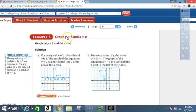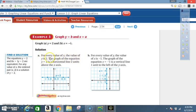Example 3 — graph y equals 2 and x equals negative 1. For every value of x, the y value is 2. The graph of y equals 2 is a horizontal line 2 units above the x-axis.